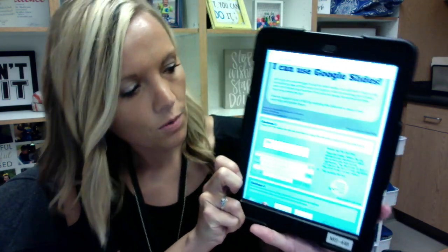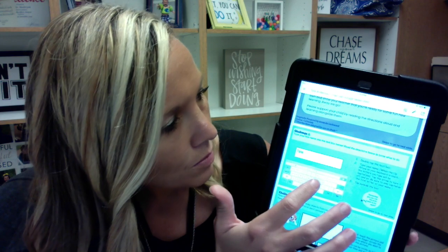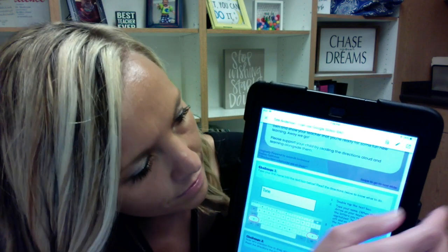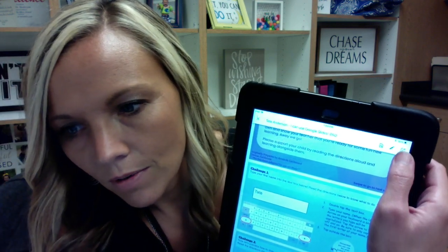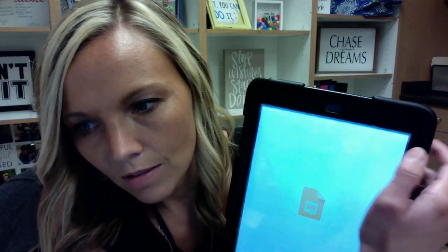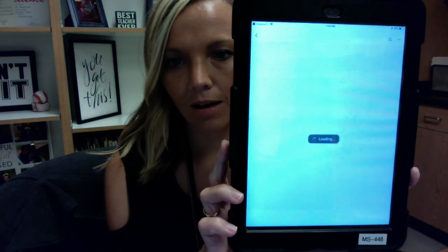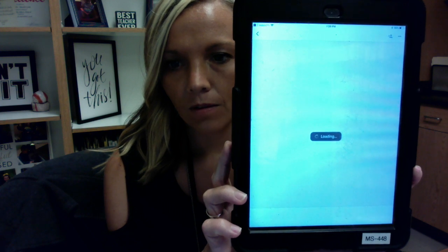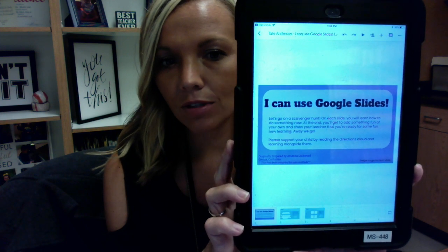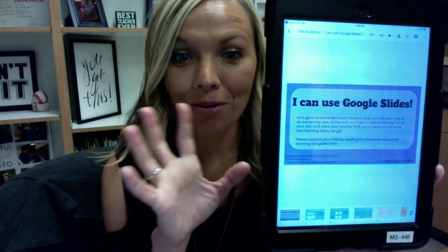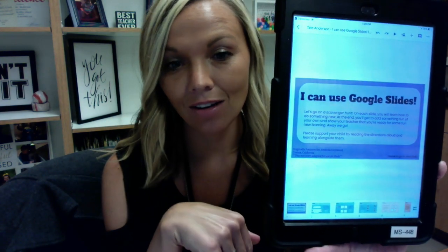Now I have Google Slides but I still can't do anything with it, so I need to click this arrow — this is really important. Over here on the very far end, the square with the arrow. That's going to export it and open it up into the Google Slides app. Once it's in the Google Slides app, it is there forever, unless you delete it.